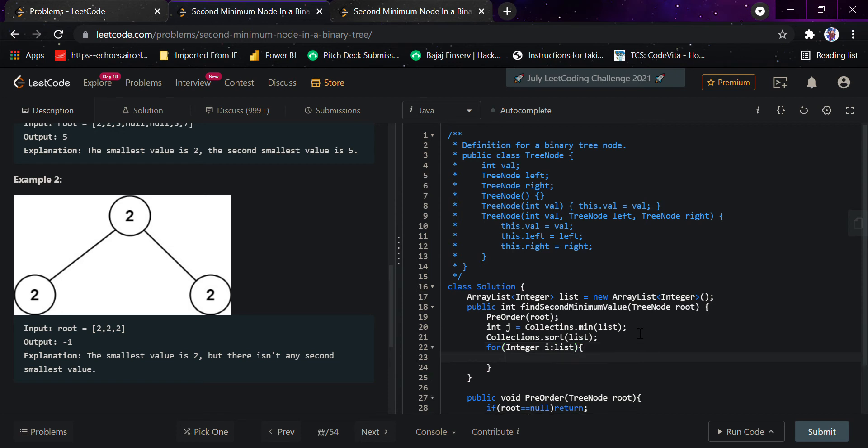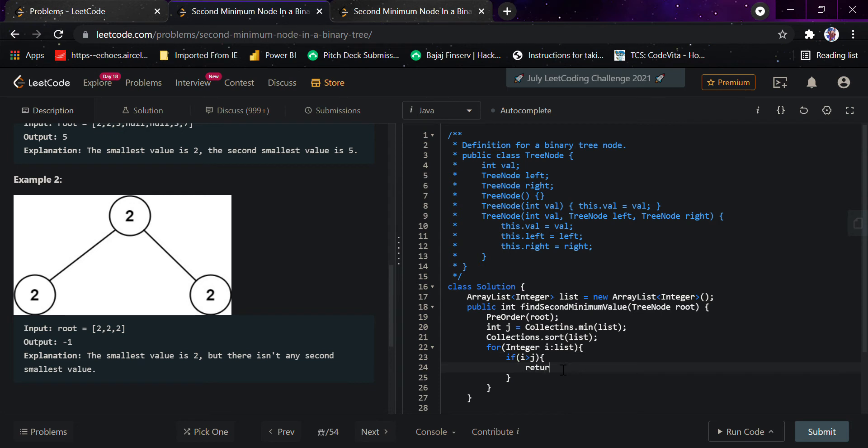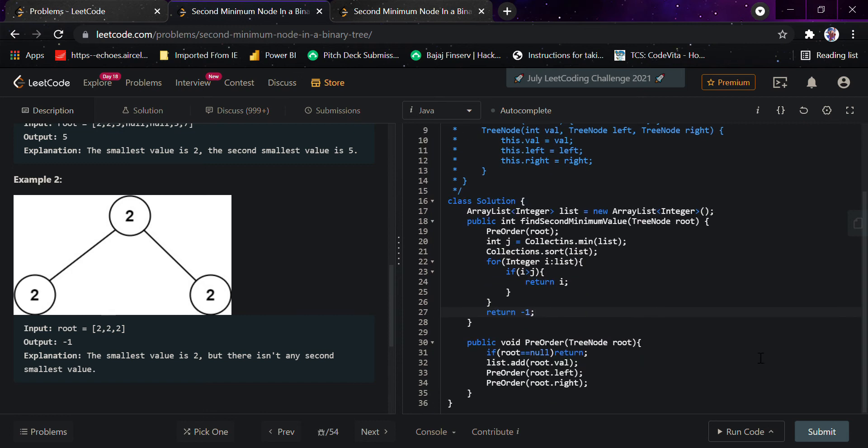So in the for loop, as soon as i is greater than j, we immediately return i, else we return minus one. As soon as we get a value greater than j (the minimum value), we return that value.